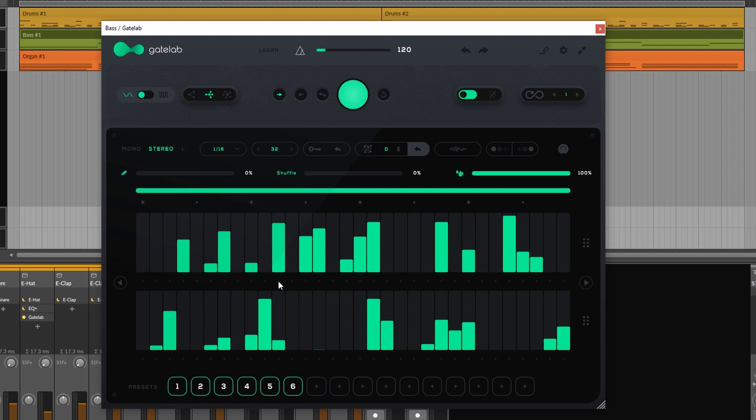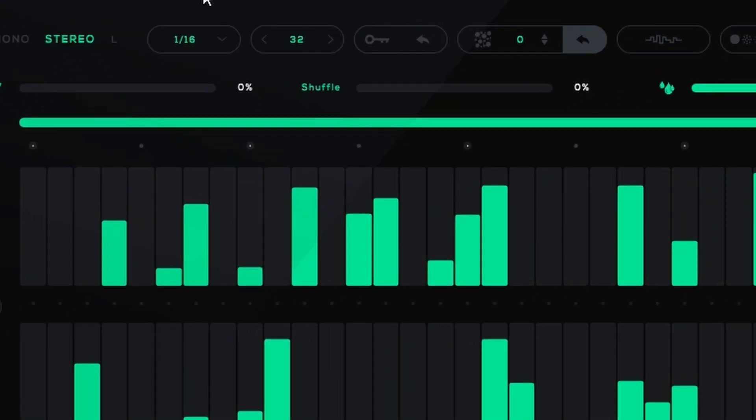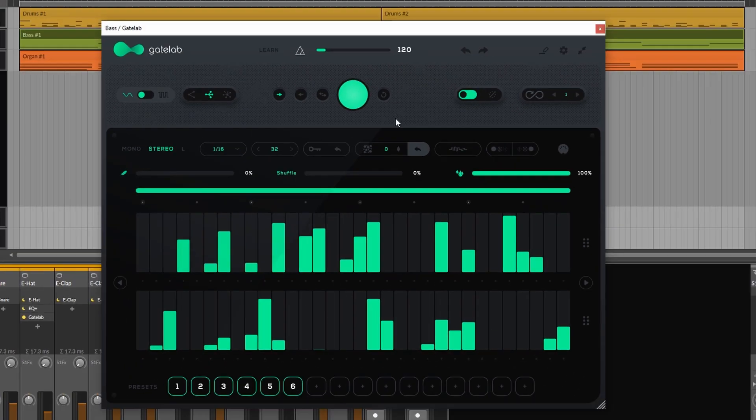We can also play with the timing. By default it is set to 1/16th but we can also change that. Having control over those parameters will allow you to get really creative with this thing.